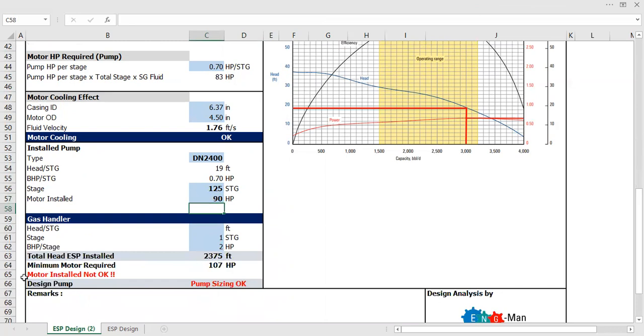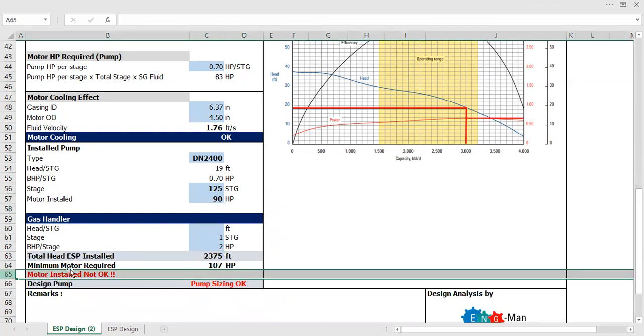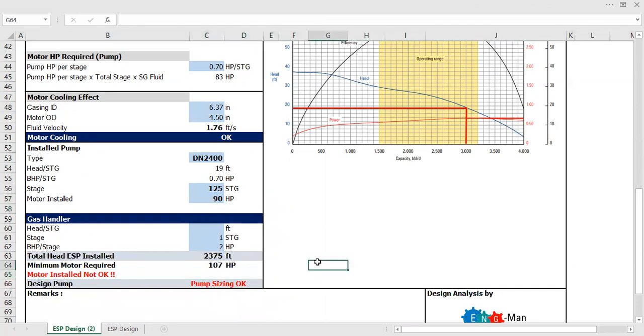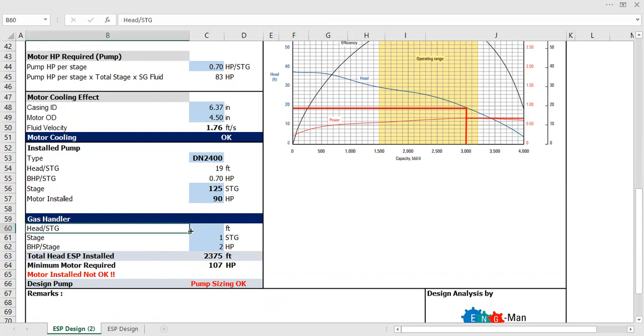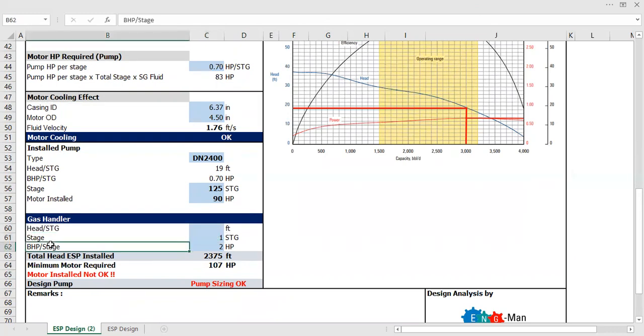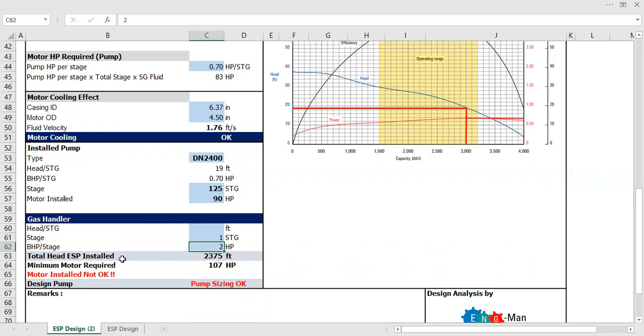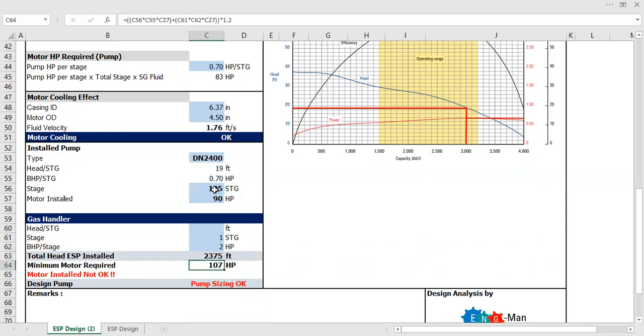You see motor installed: not okay. So gas handler head per stage is 1 stage, brake horsepower is 2 horsepower. And total head ESP installed is 19 multiplied by 125 stages.